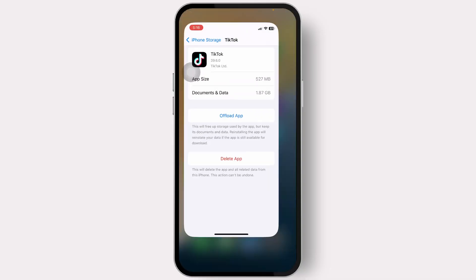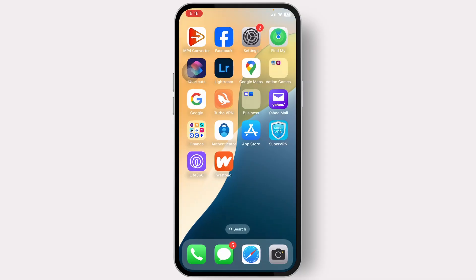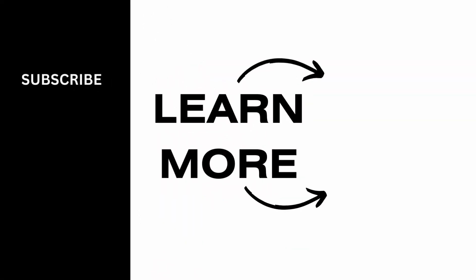That's basically how you solve the 'Please try again or login with a different method' error on TikTok. Thanks for watching guys, stay tuned for more.